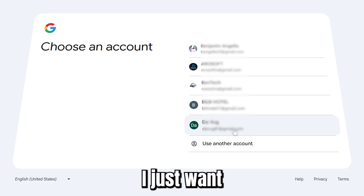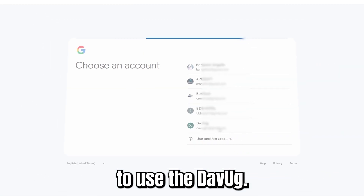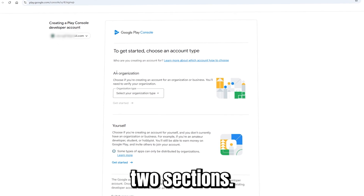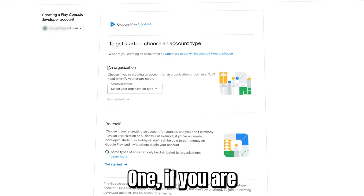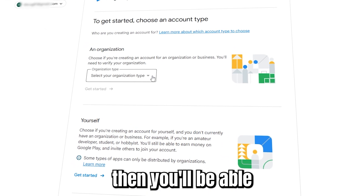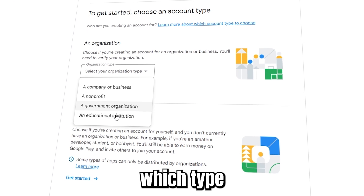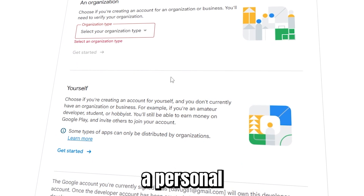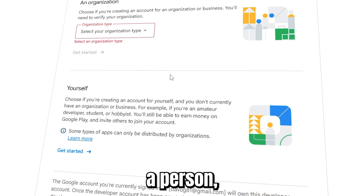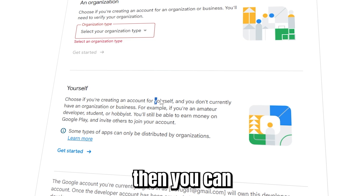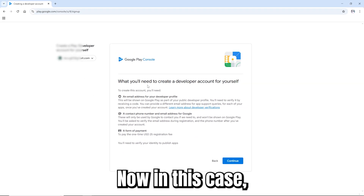For my case, I just want to use this account. When you come to this section, there are two options: if you're an organization, select 'Organization' and choose the type. But if it's personal — you as a private individual — come down to yourself and click 'Get started'.